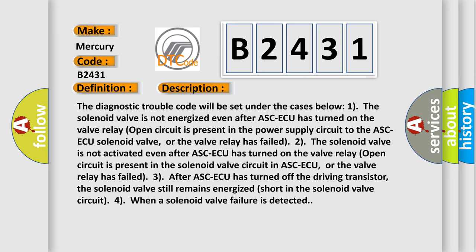2. The solenoid valve is not activated even after ASC-ECU has turned on. The valve relay open circuit is present in the solenoid valve circuit in ASC-ECU, or the valve relay has failed. 3. After ASC-ECU has turned off the driving transistor, the solenoid valve still remains energized short in the solenoid valve circuit. 4. When a solenoid valve failure is detected.